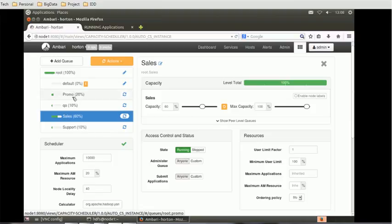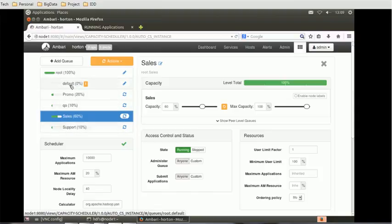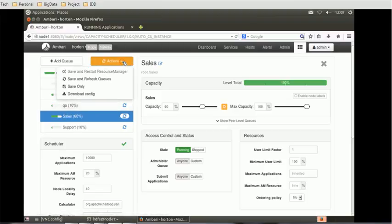Currently we can see all of them are running. Default has zero value. If none of the QA is configured, the default QA will be automatically configured by the system with 100% capacity. You can change these parameters and after changing, you can save and refresh the QA.